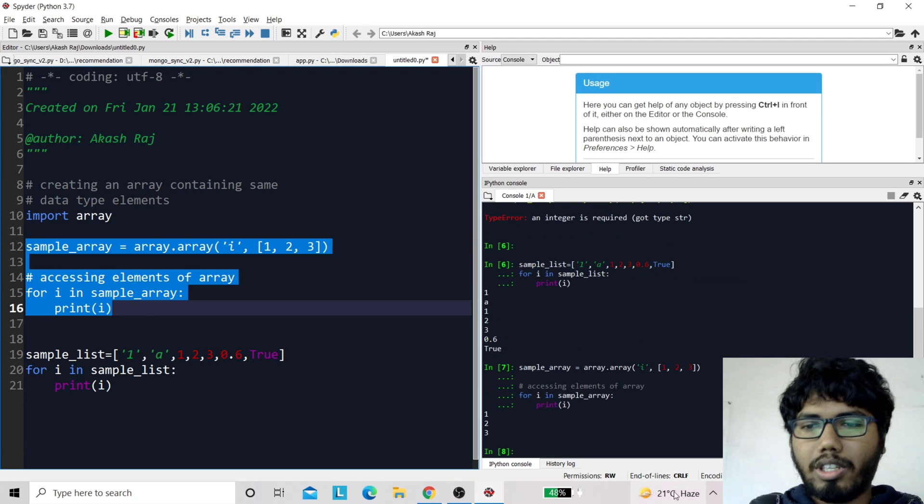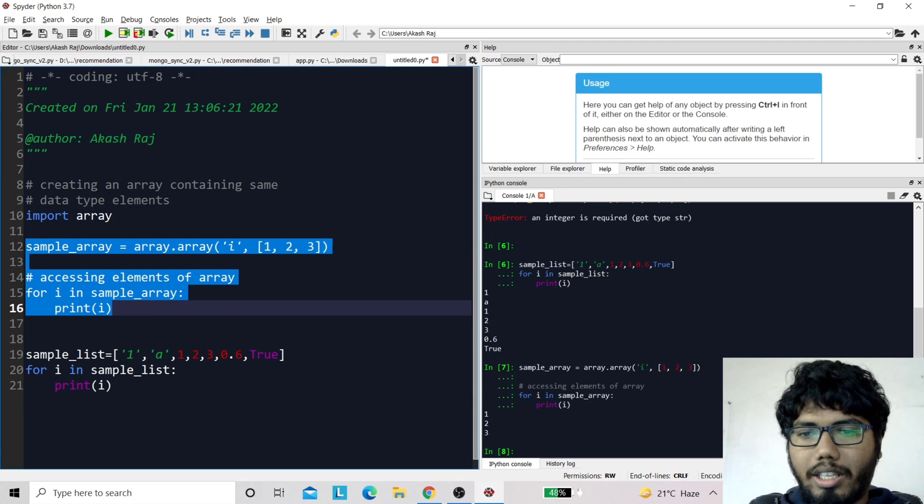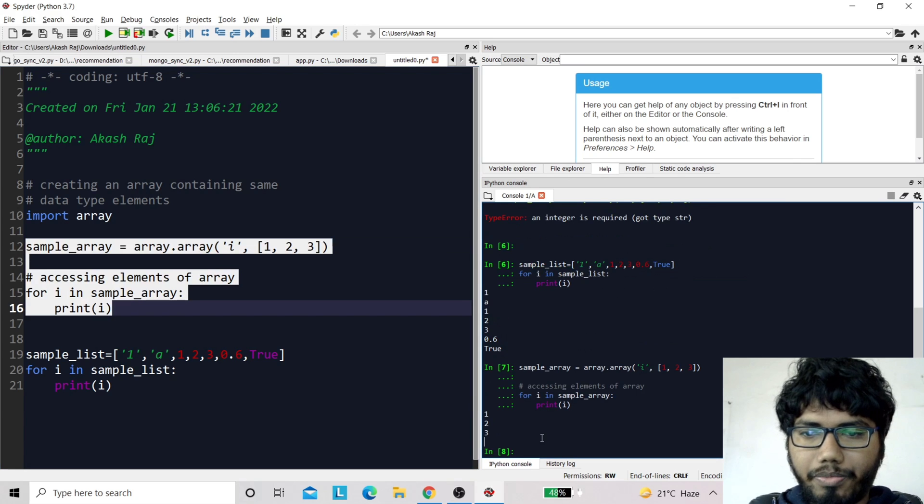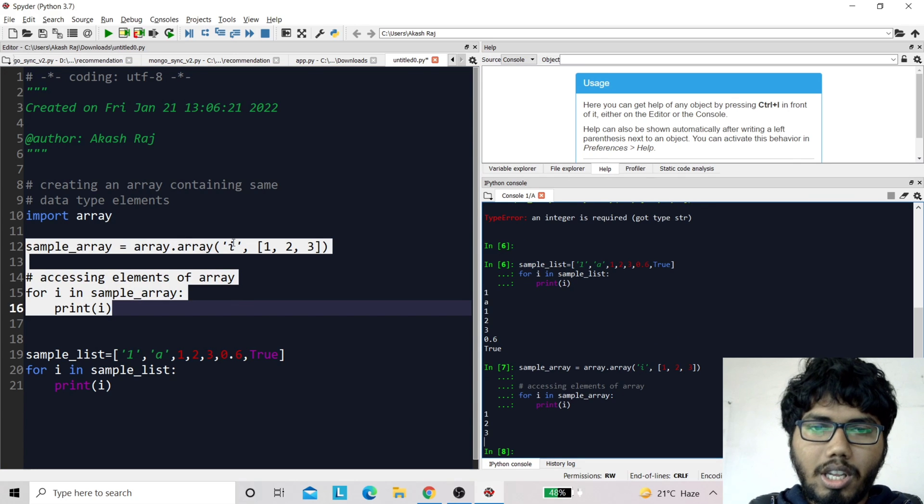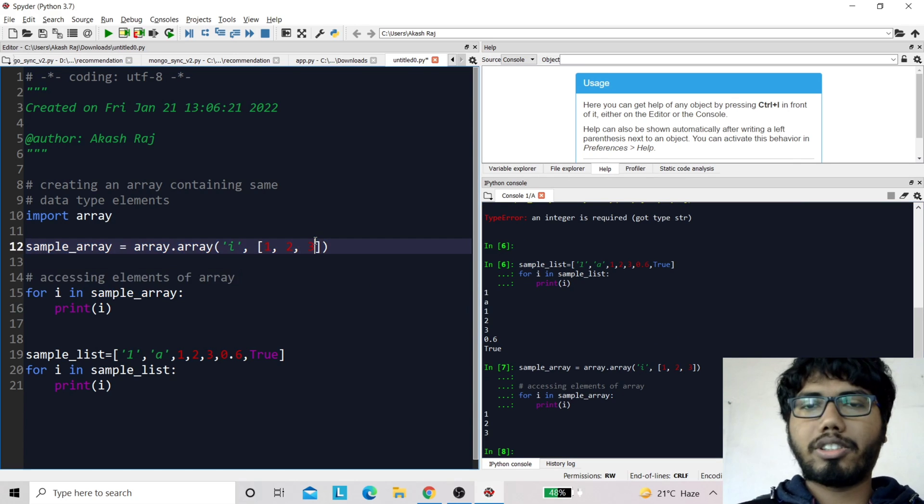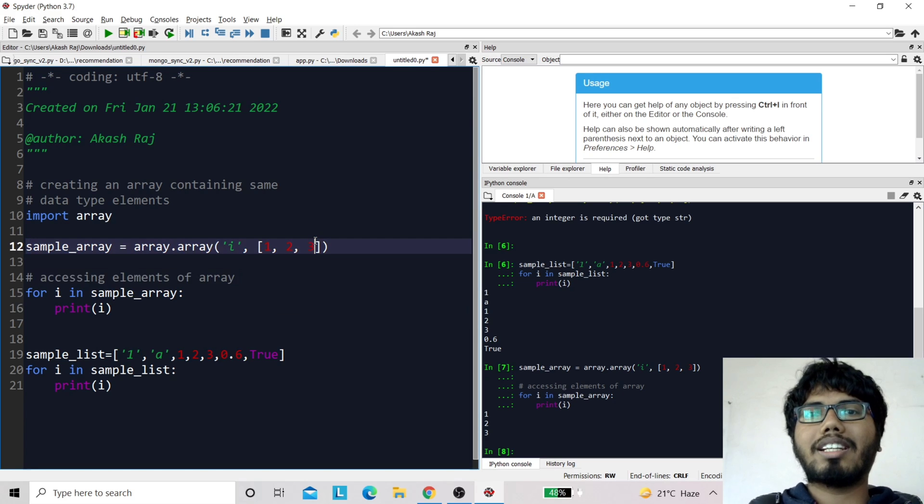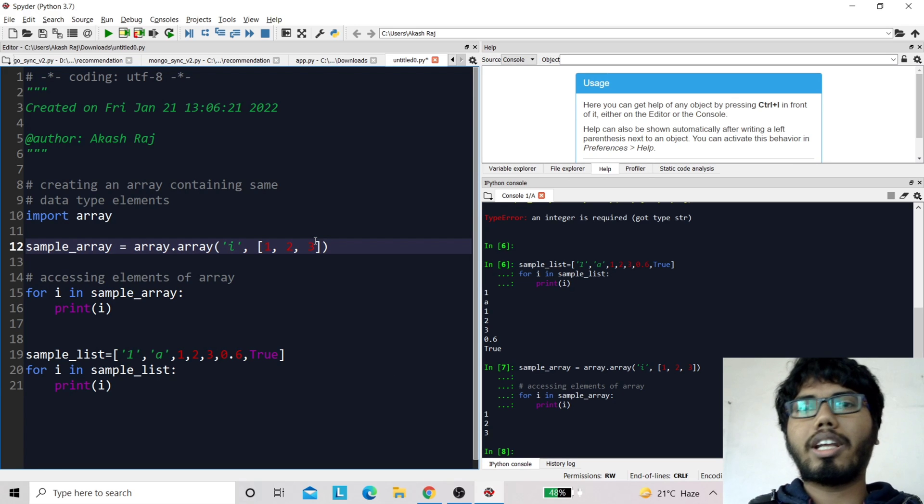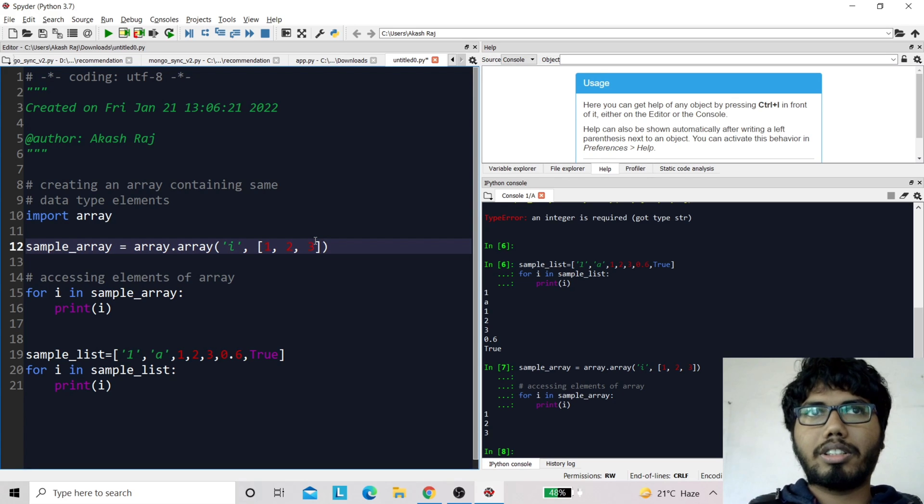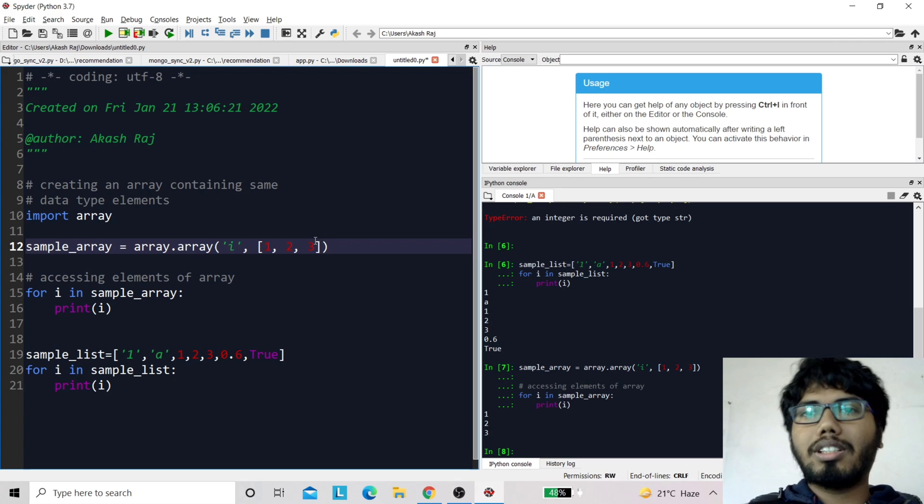Okay, let me tell you the difference first. The difference is that in a list you can have different data types in the same list, but in an array you can have only a single type of variable.